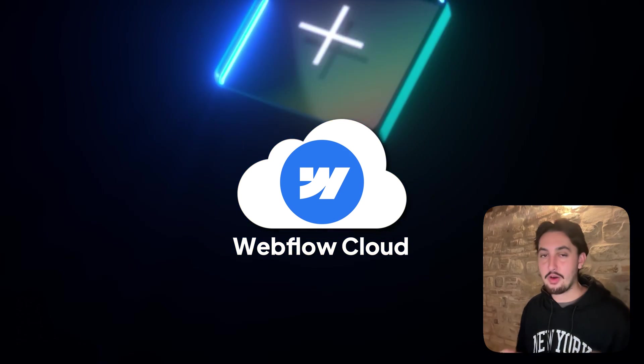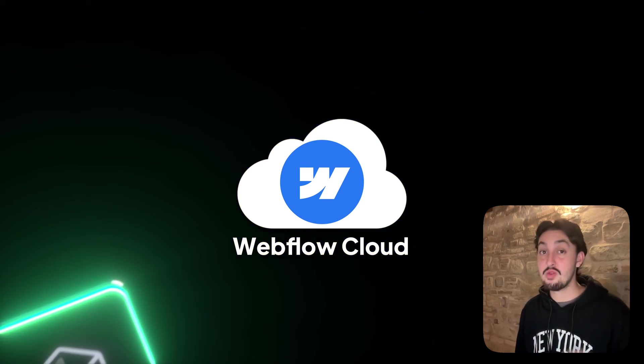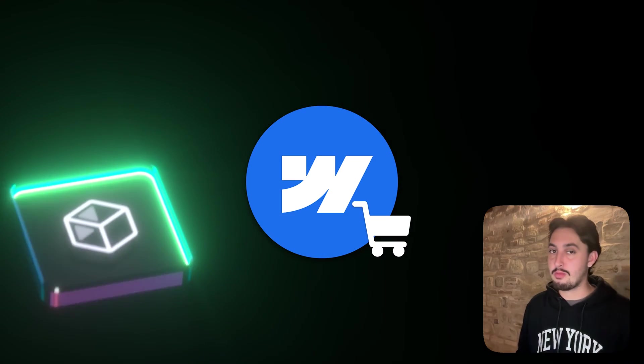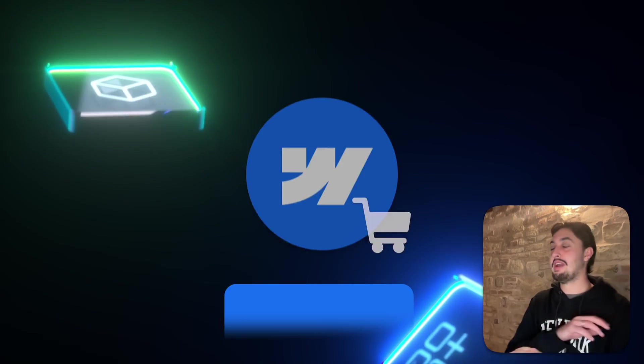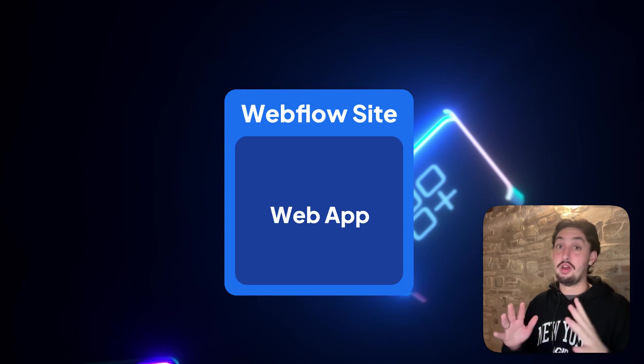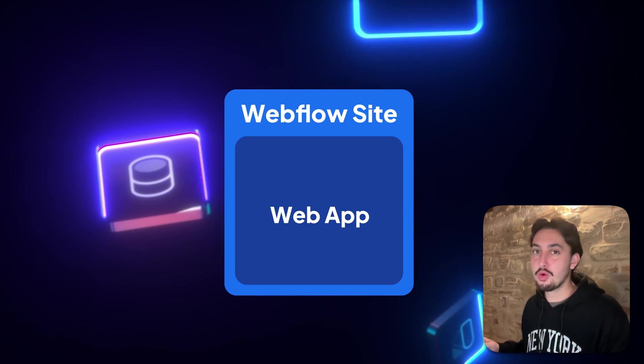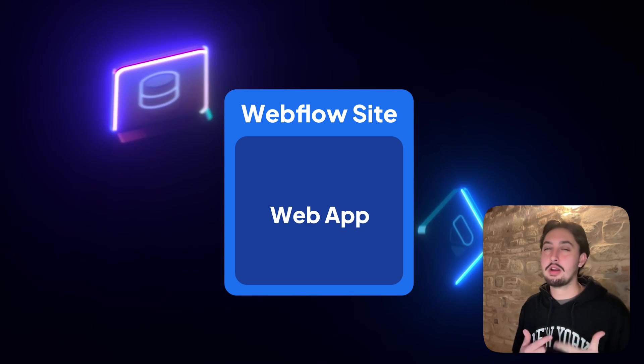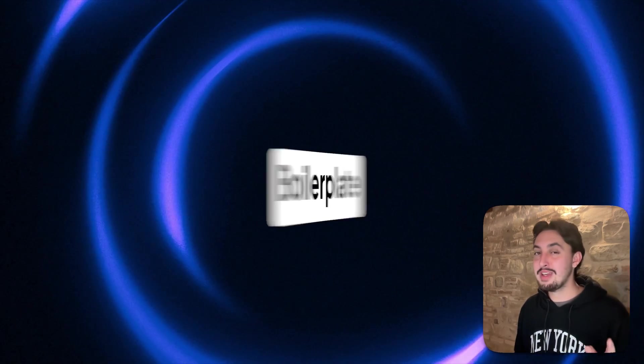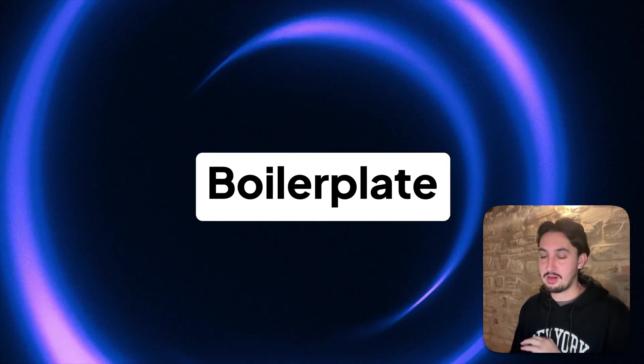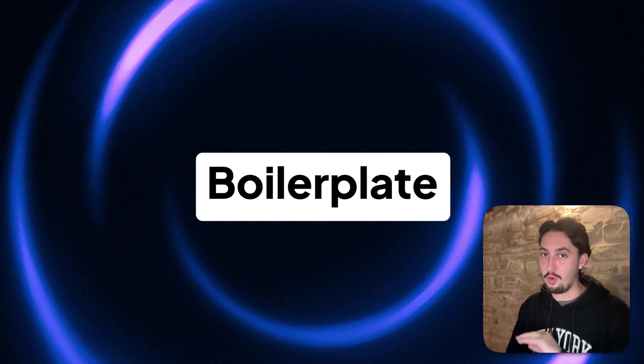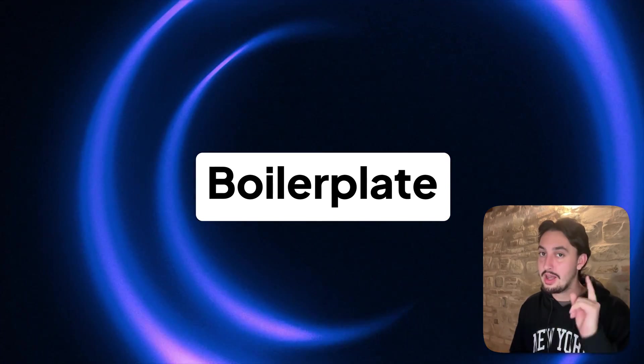The idea of Webflow Cloud is that you can have a Webflow powered marketing site with an app built with whatever you want behind it. Super cool, but getting started is a bit of a pain. So I've made this boilerplate that's going to make your life a whole bunch easier.